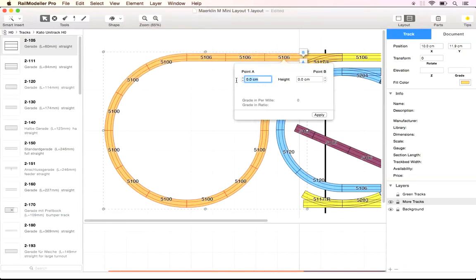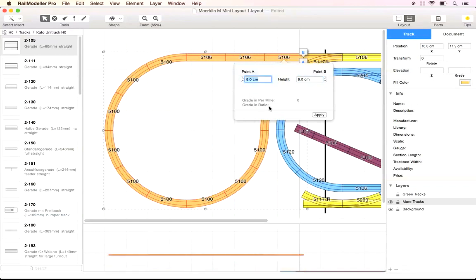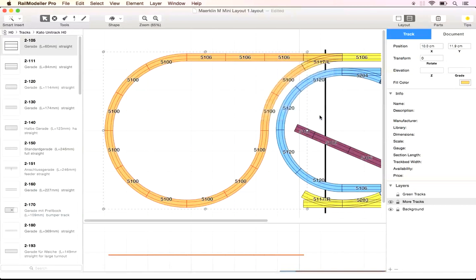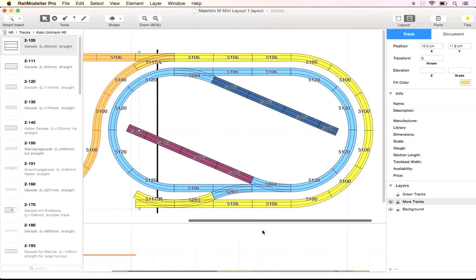We enter the same height for both end points of the selected track section. This will create a leveled section with all tracks located at 8 cm above the base plate.